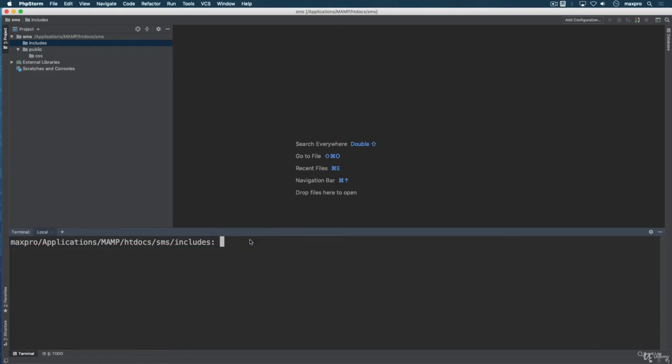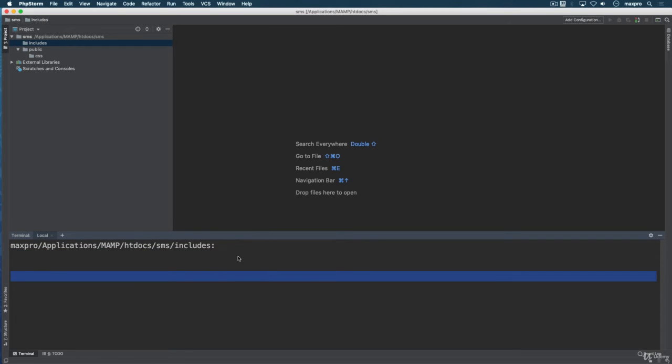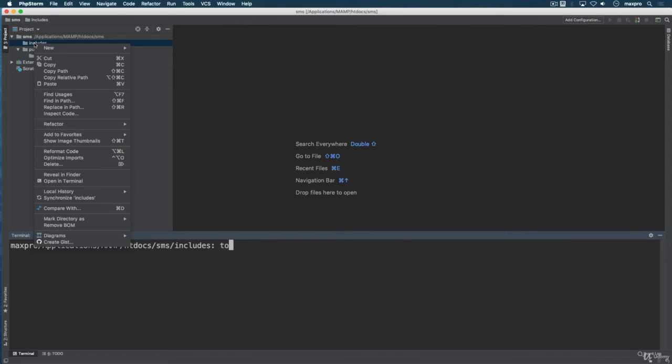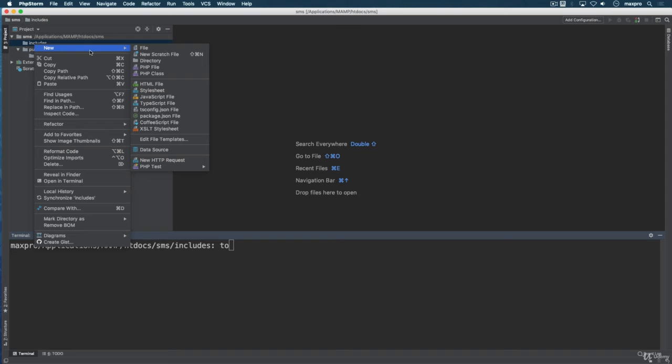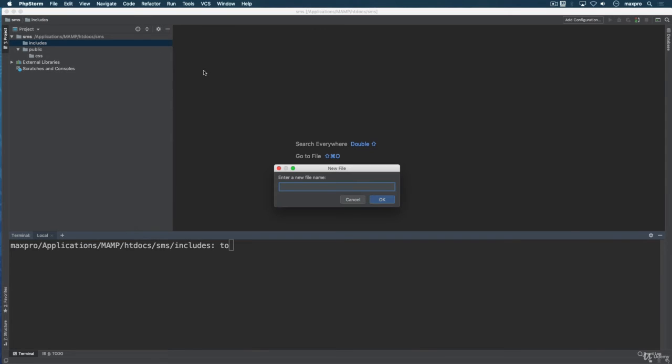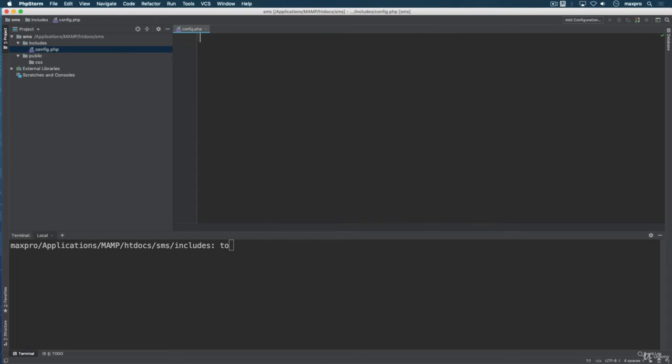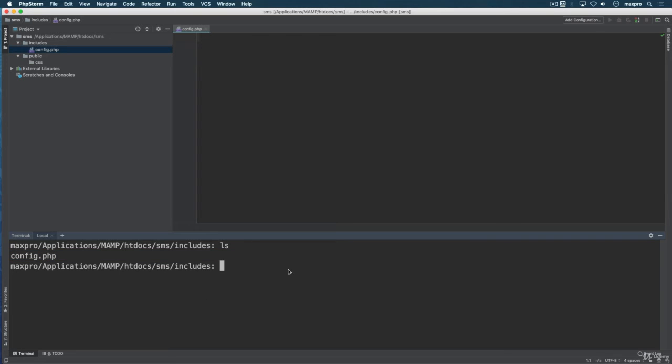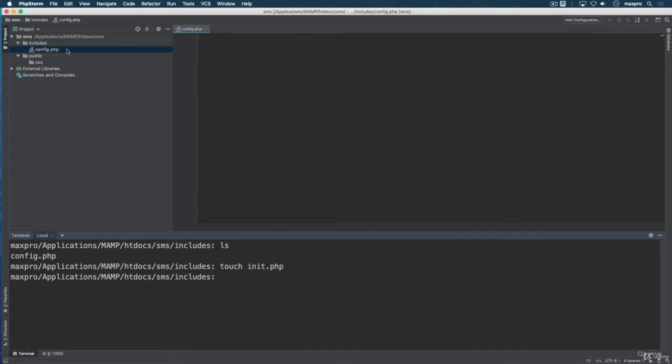I like to do this with my built-in terminal here because it's faster for me. So instead of right-clicking, I can use the touch command on my Mac. I'm creating config.php and init.php inside the includes.